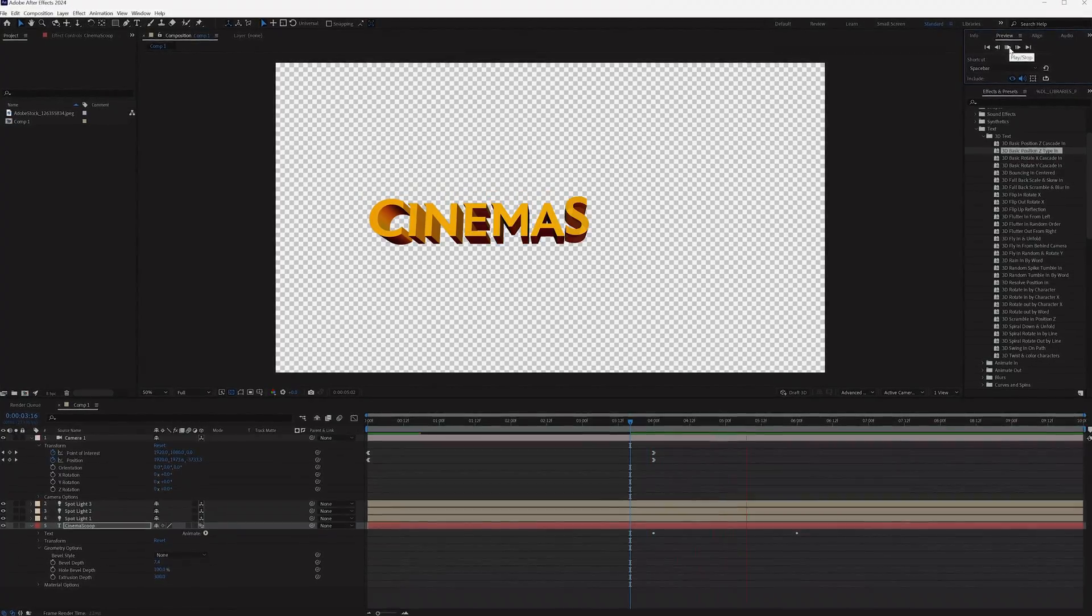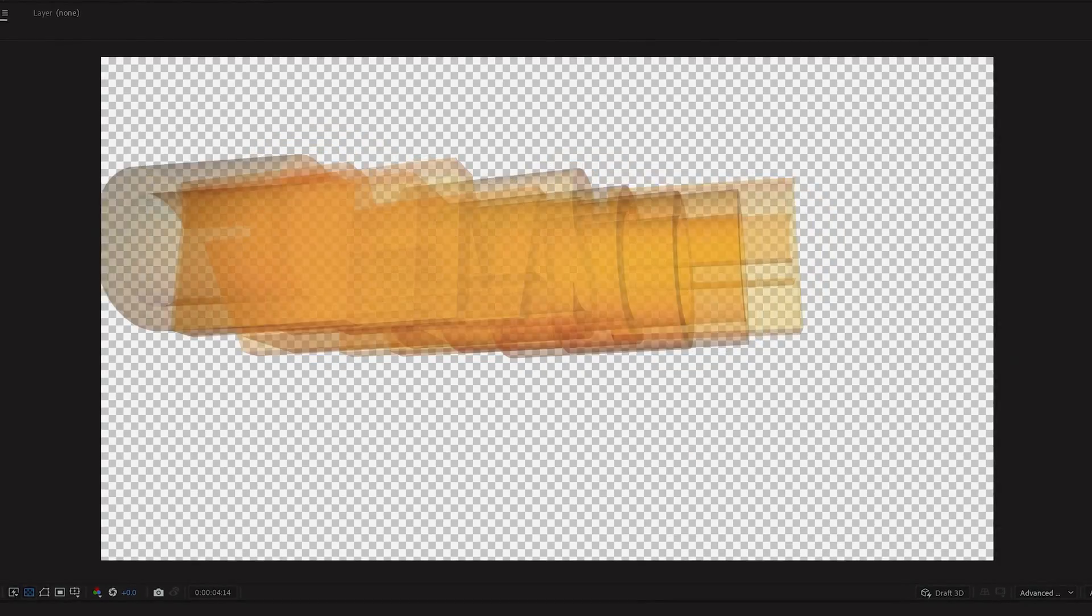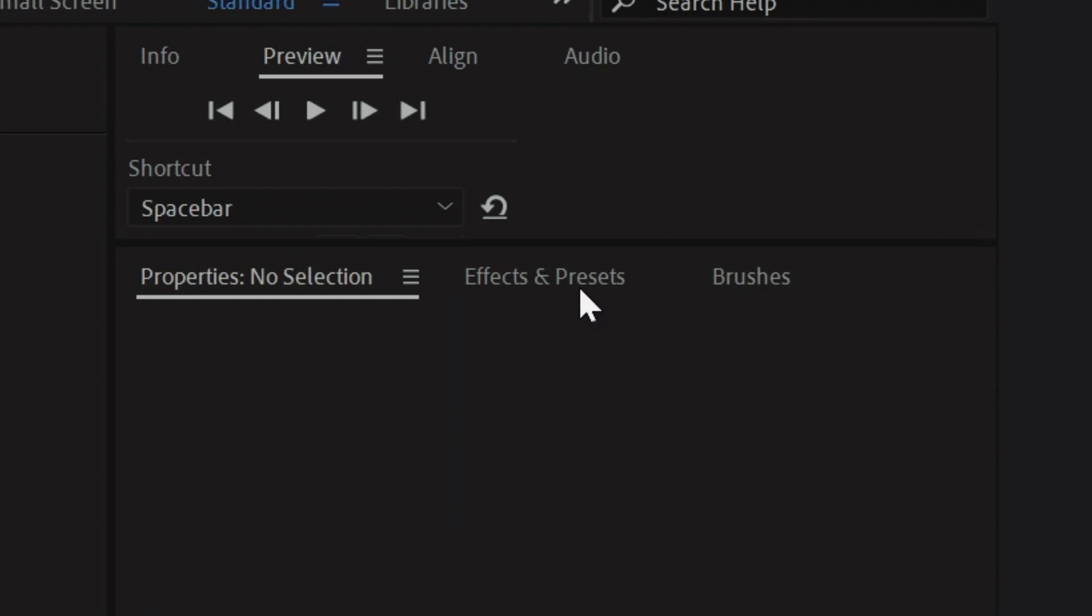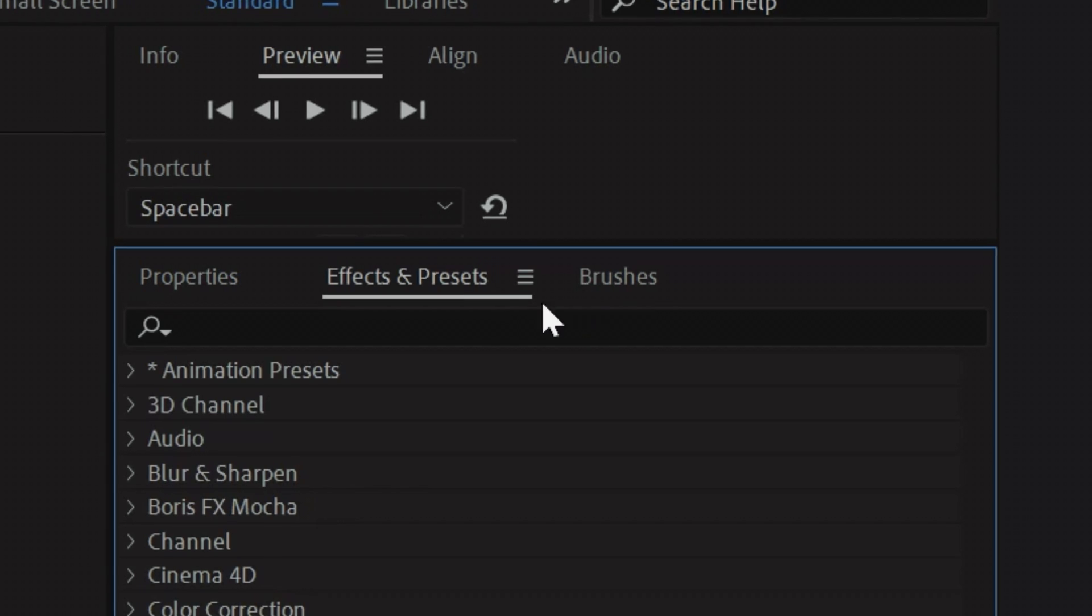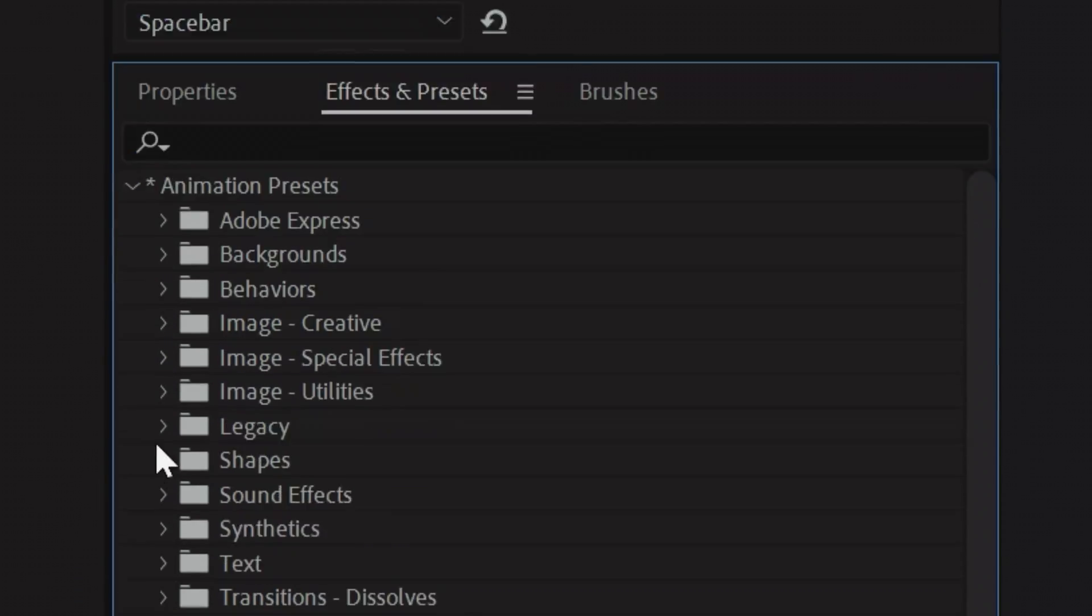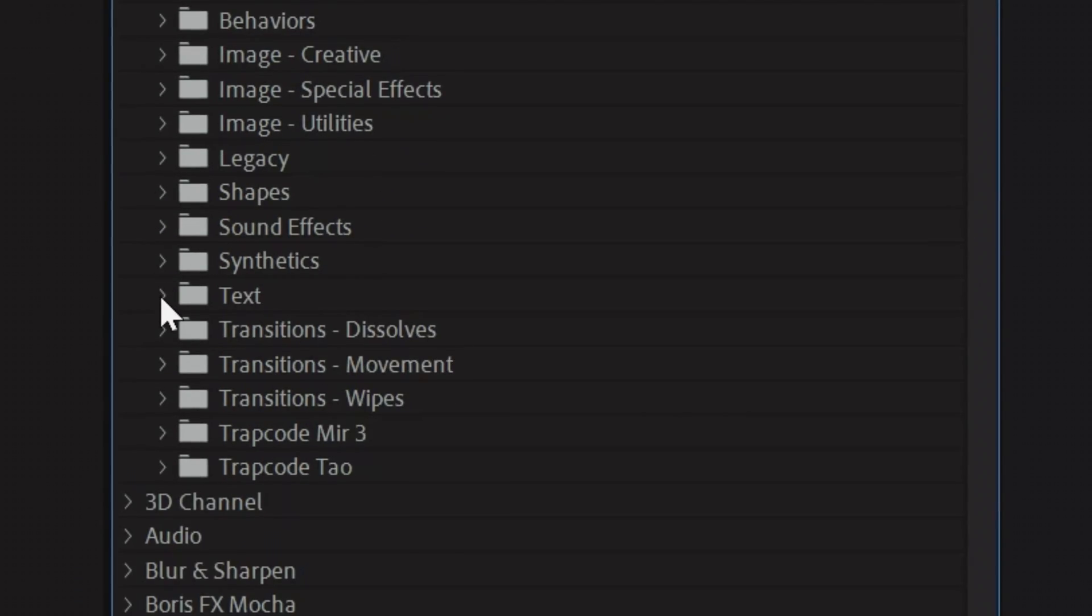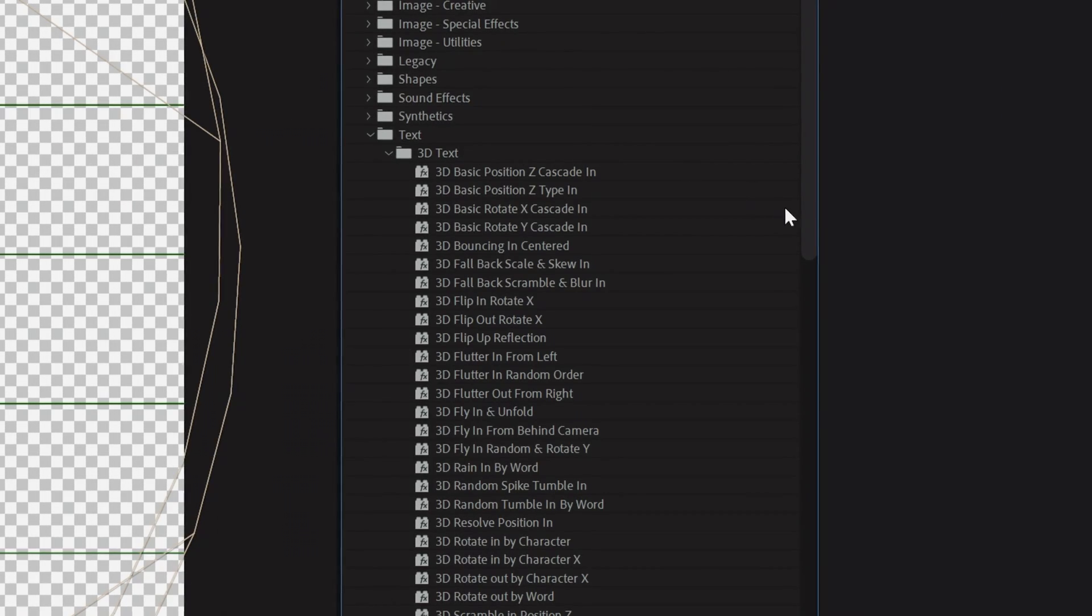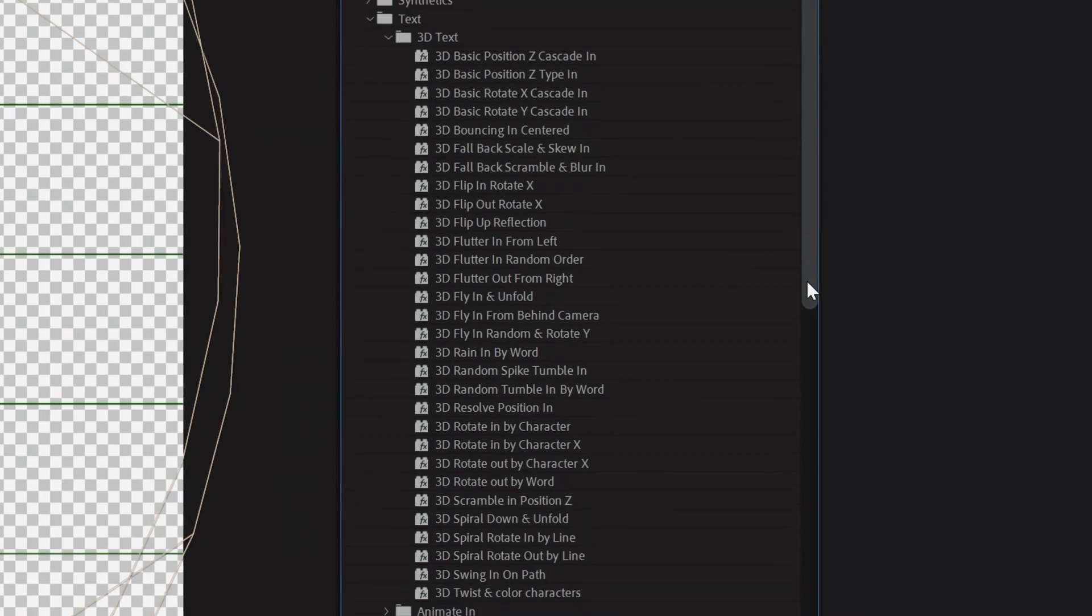Another option is using the built-in presets from Adobe. To find these, go to your Effects and Presets window, open Animation Presets, tap Text, 3D Text, and you'll find a collection of presets that you can drop on your text layer.